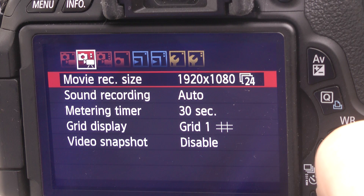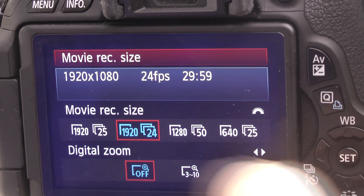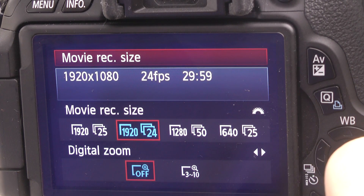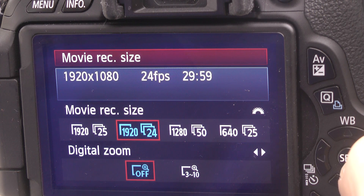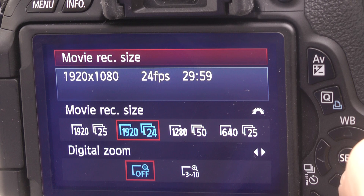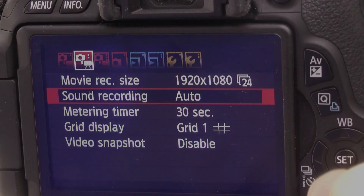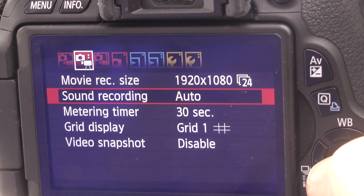You can see I've set movie recording size to 1920 by 1080 at 24 frames per second. Click the set button there — that's the one people try to use to emulate Hollywood cinematography. It has the 24 frames per second used in mainstream cinema, and also the 1920 by 1080 full HD quality. For sound recording, I would generally set that to auto.